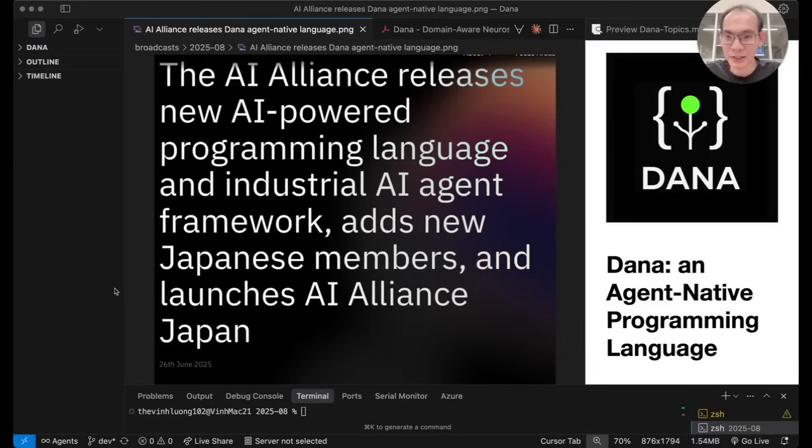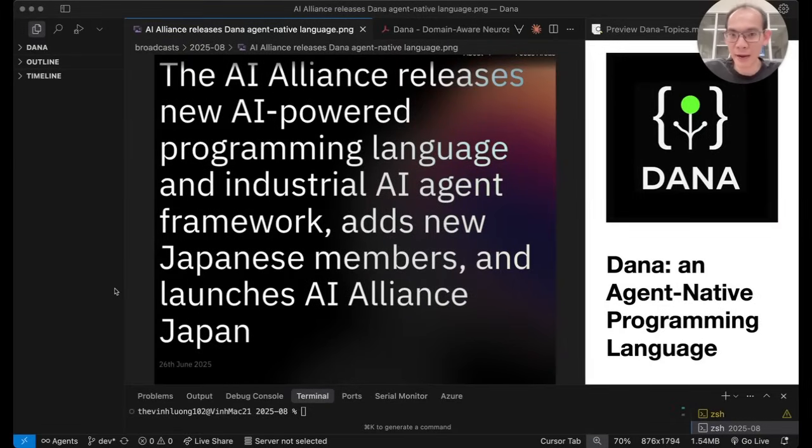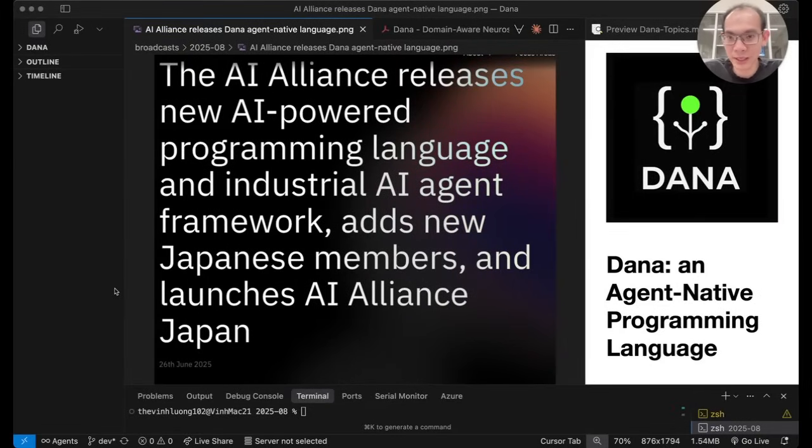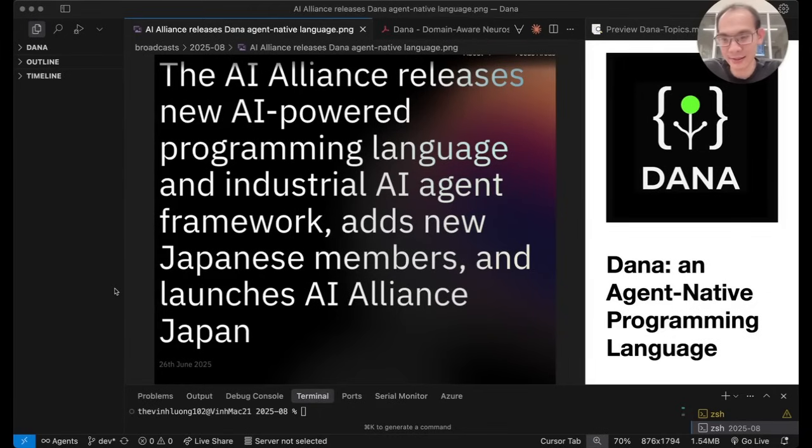Hello, AI agent developers. I am Ving from ITEMATIC speaking on behalf of the Tools and Applications Workgroup of the AI Alliance.